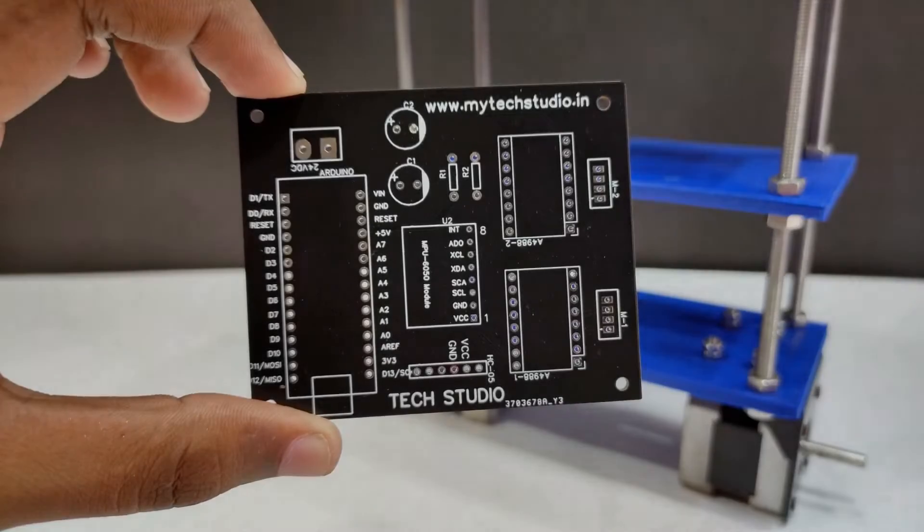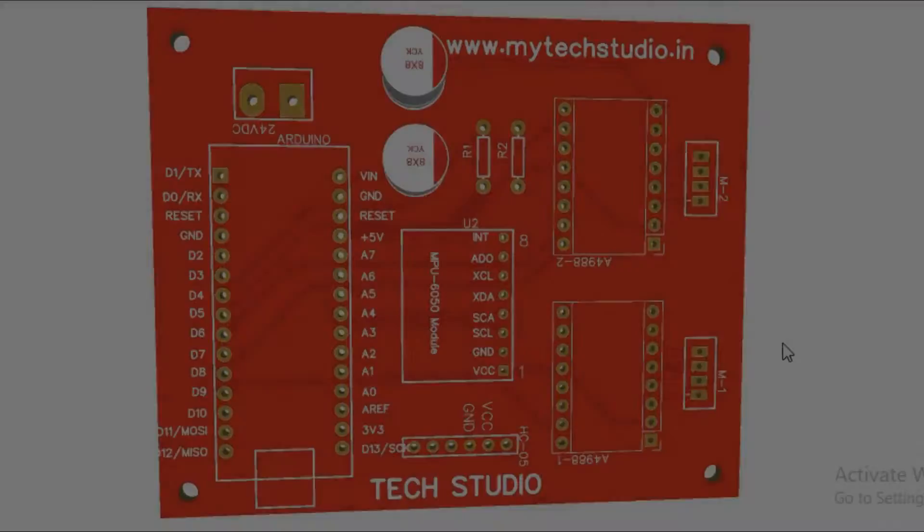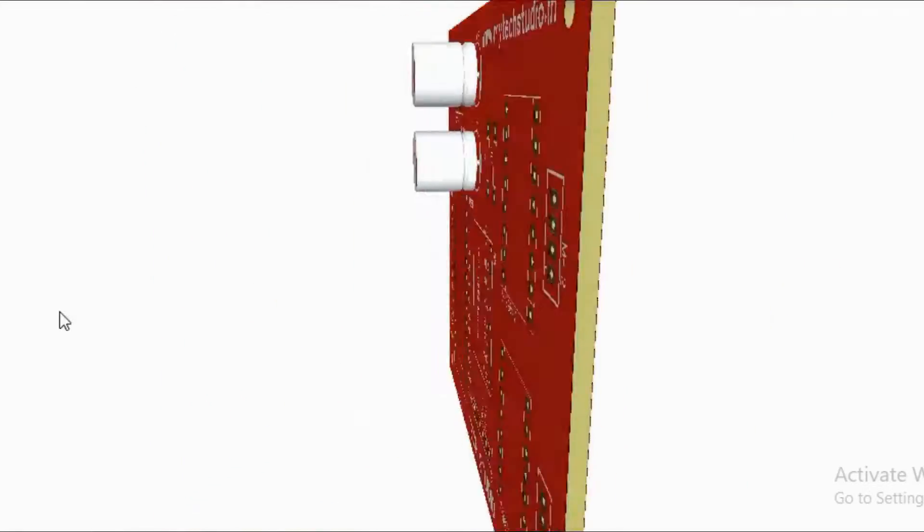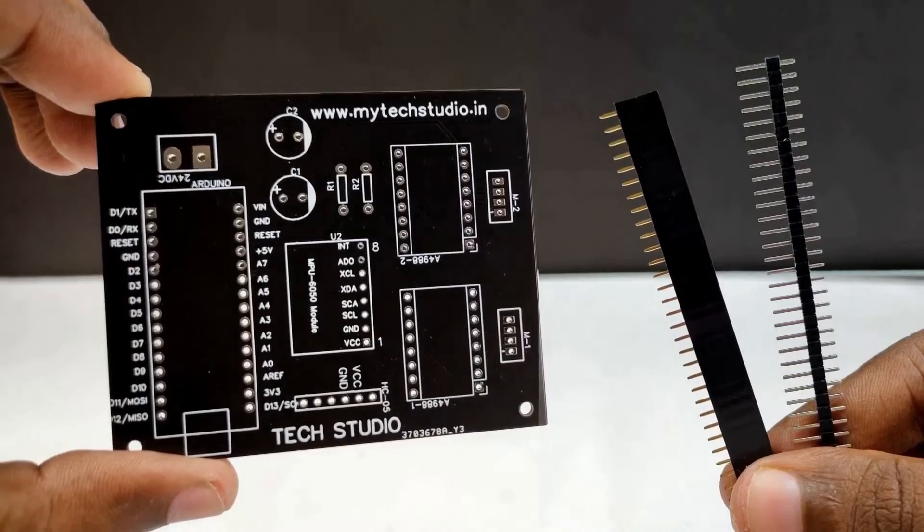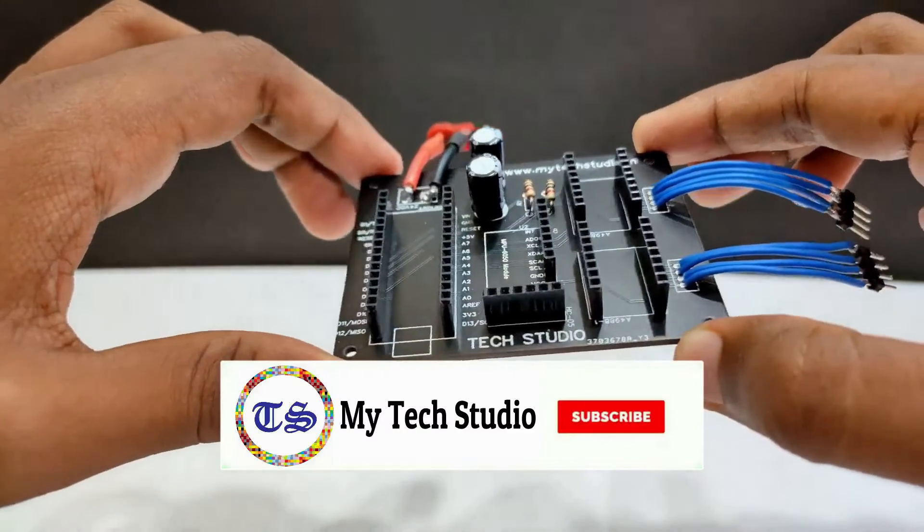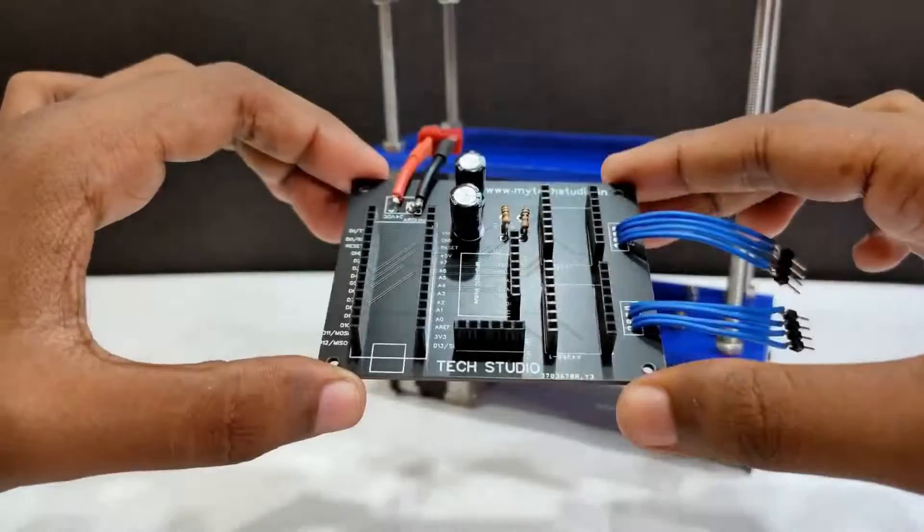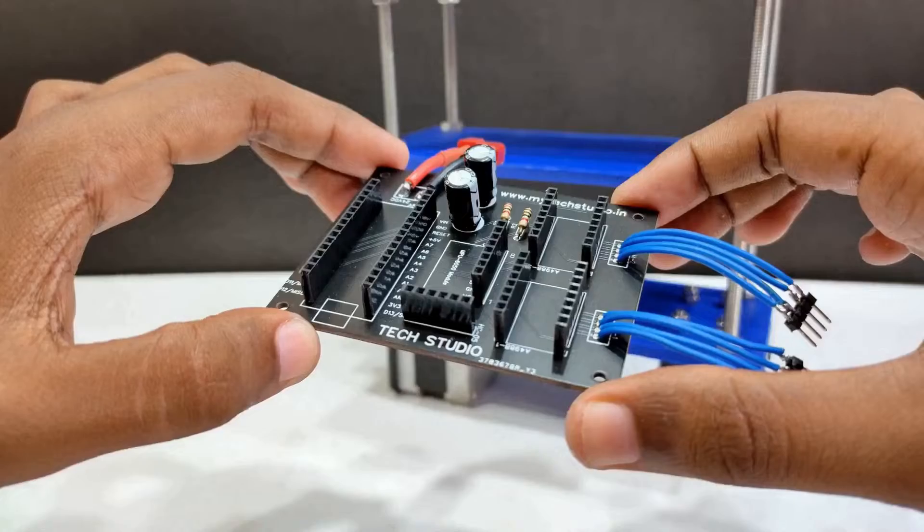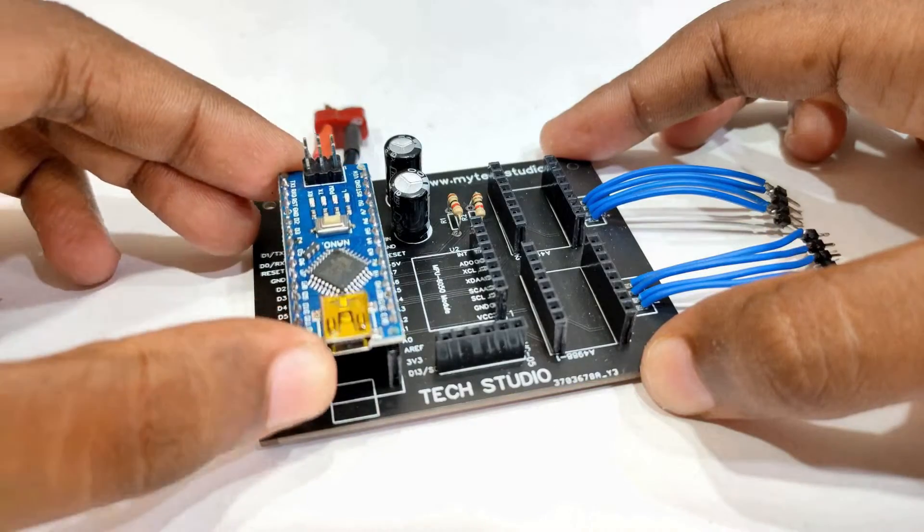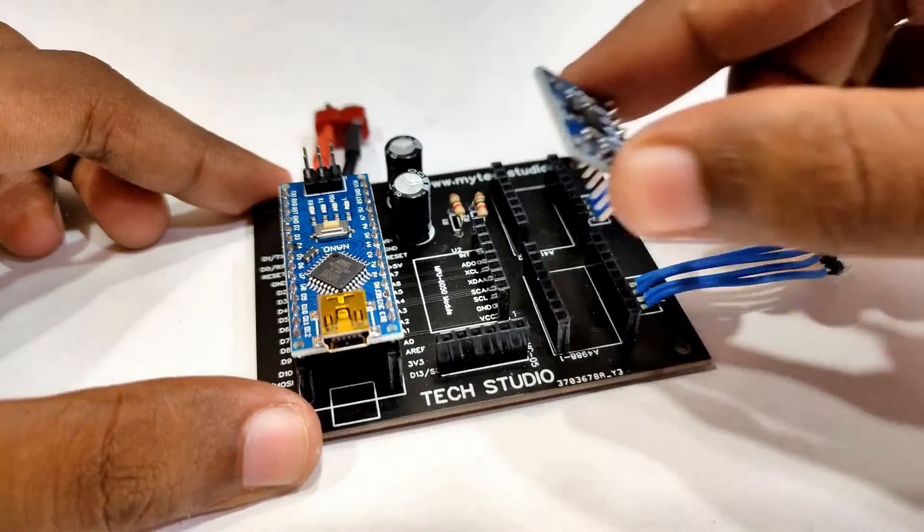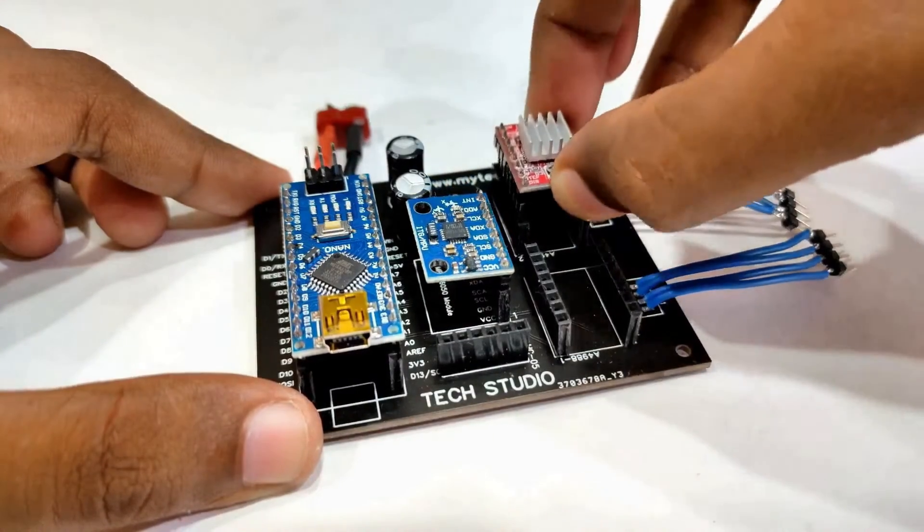For designing the circuit we used a PCB. If you don't know how to design a PCB then watch our previous videos. Now connect the Berg strip in the PCB for further connection. After connecting the Berg strip the PCB will look like this. Also connect the resistors and capacitors in the PCB. This will protect the other components from damage.